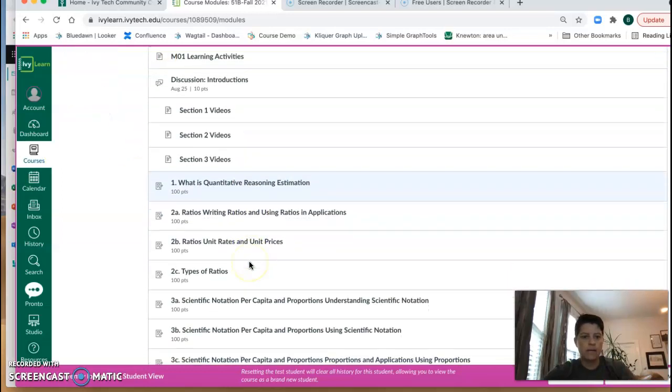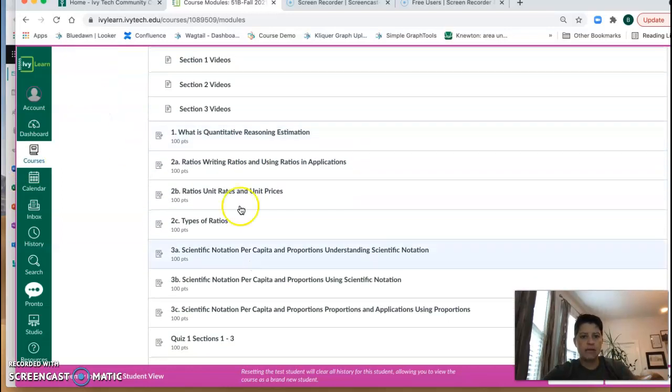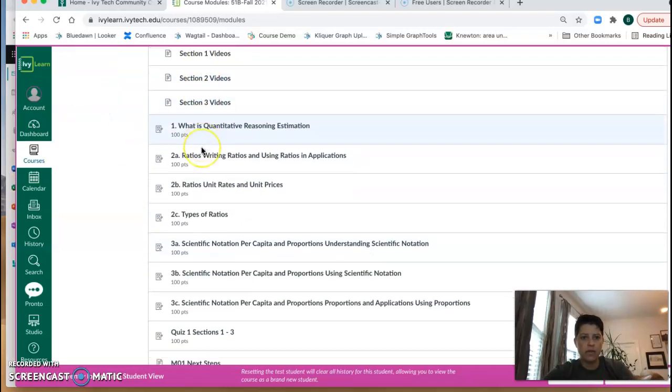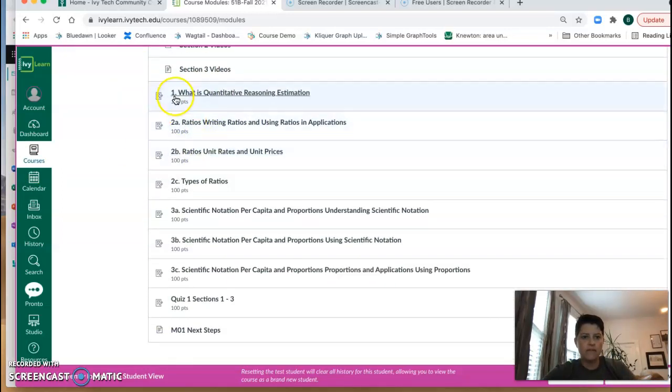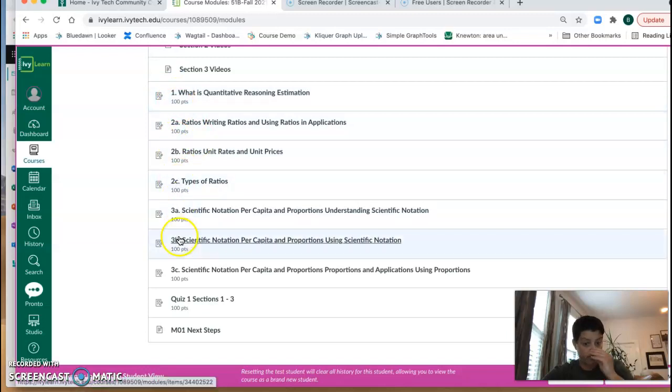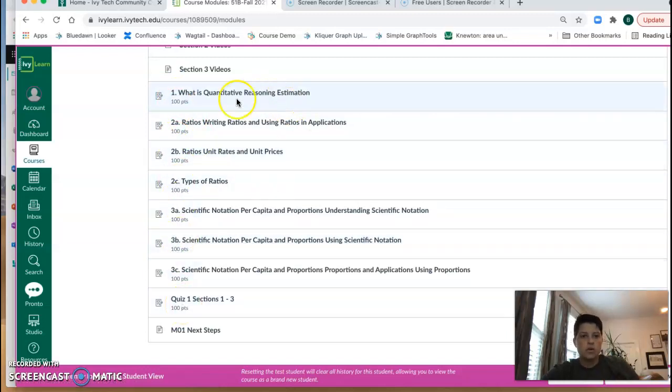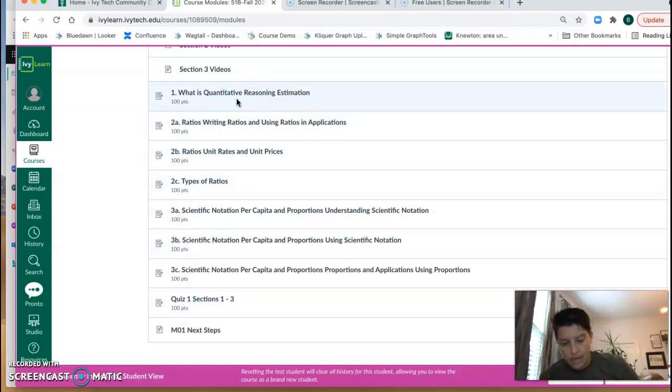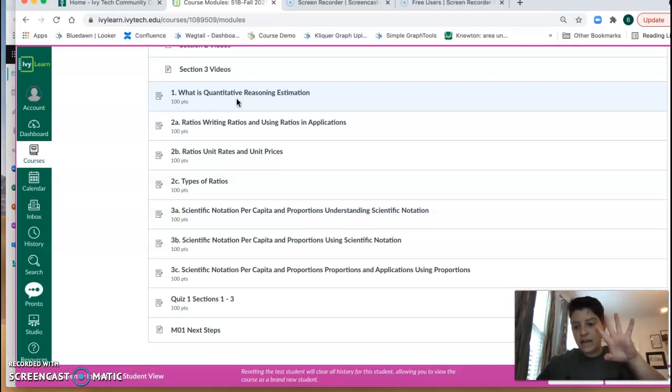So you'll see I'm in Module 1 and then you see down underneath the videos all of these things that have numbers in front of them as well as the quiz. So these are all Knewton Alta assignments.